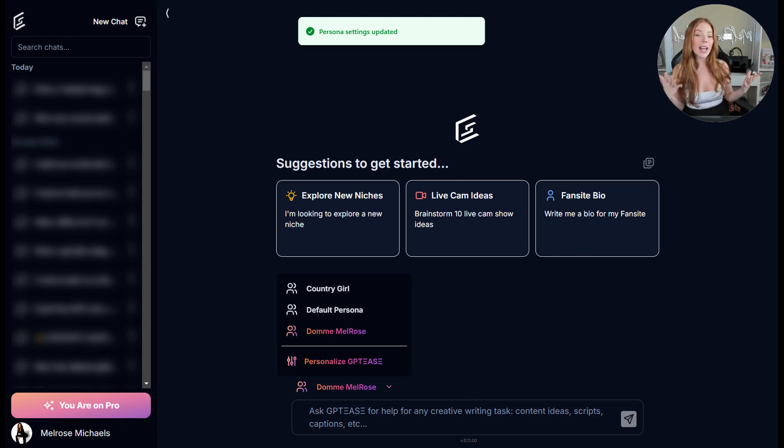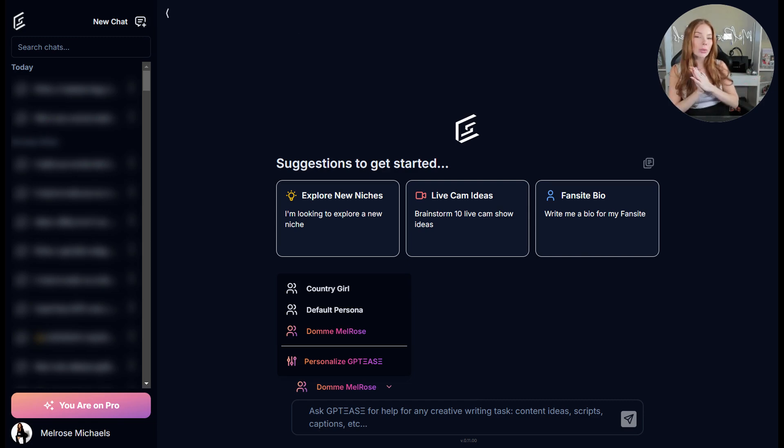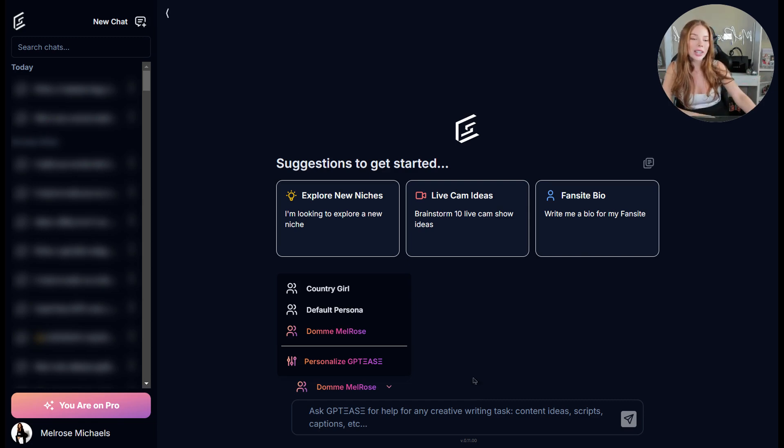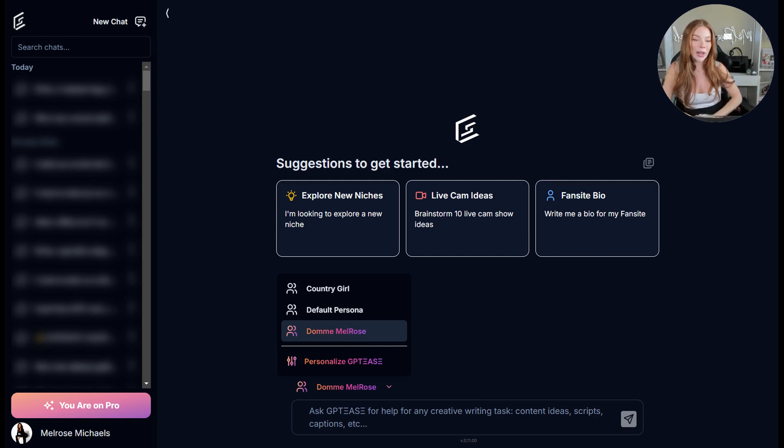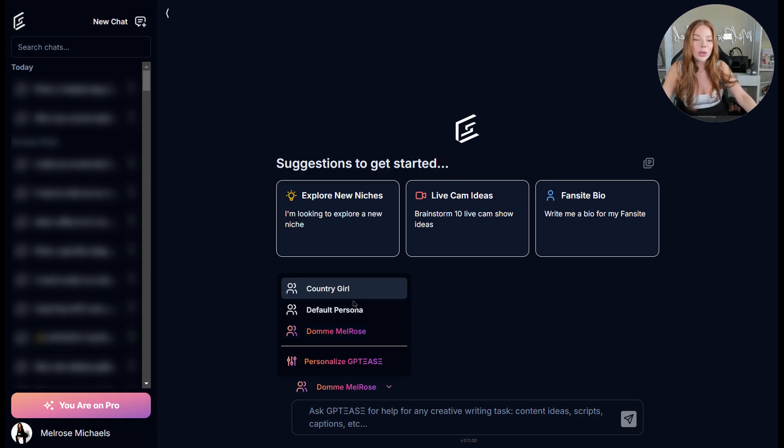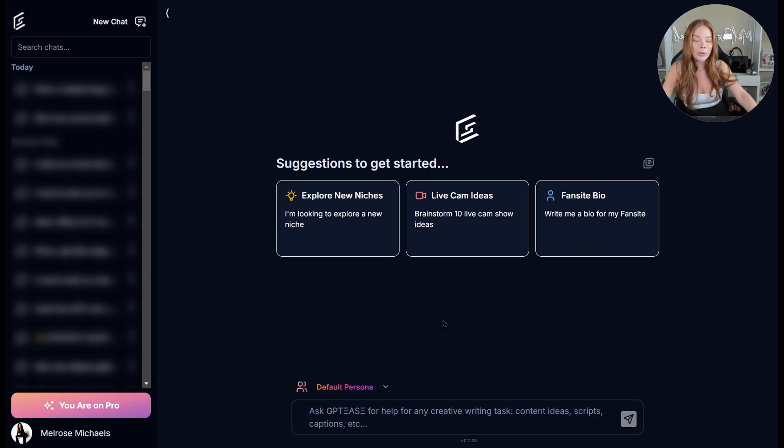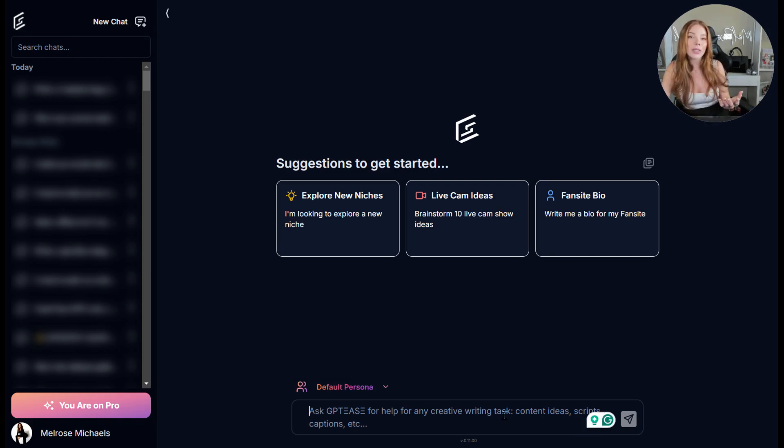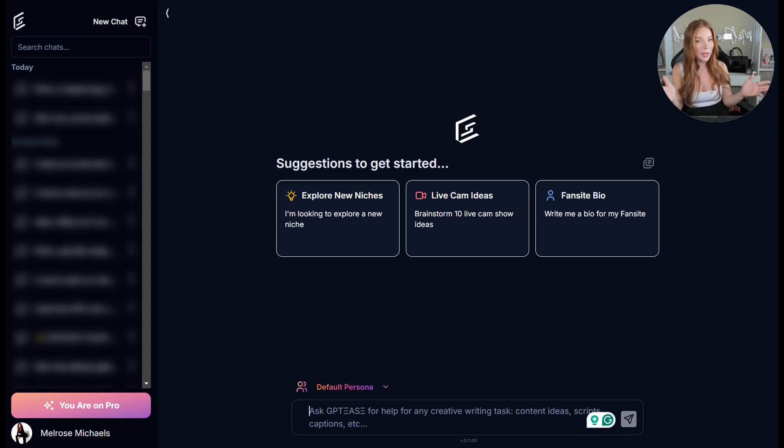Great. And now you should have your new persona created. So you'll notice here, now we have a Dom Melrose persona. Now, before we continue, I want to show you the difference a persona can make. So let's go to our default Melrose Michaels persona and let's prompt something and see how the Melrose Michaels brand would approach it.